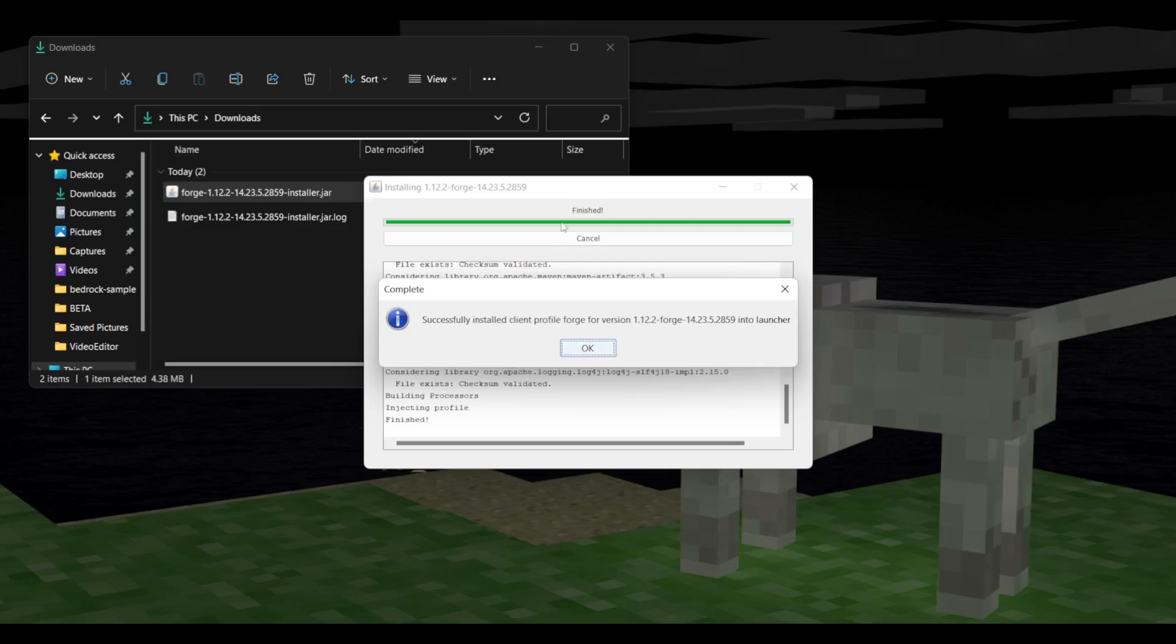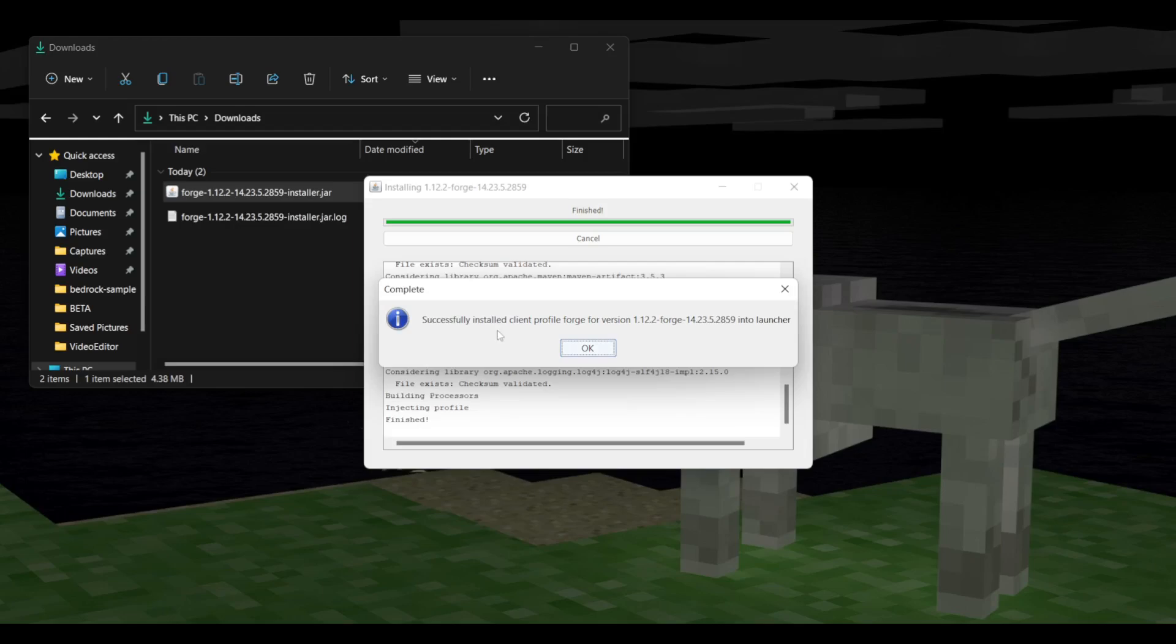As you can see, it's already finished. For you, it might take a bit longer because it might need to download some libraries. So for me, the message is successfully installed client profile Forge for version 1.12.2 into Launcher.